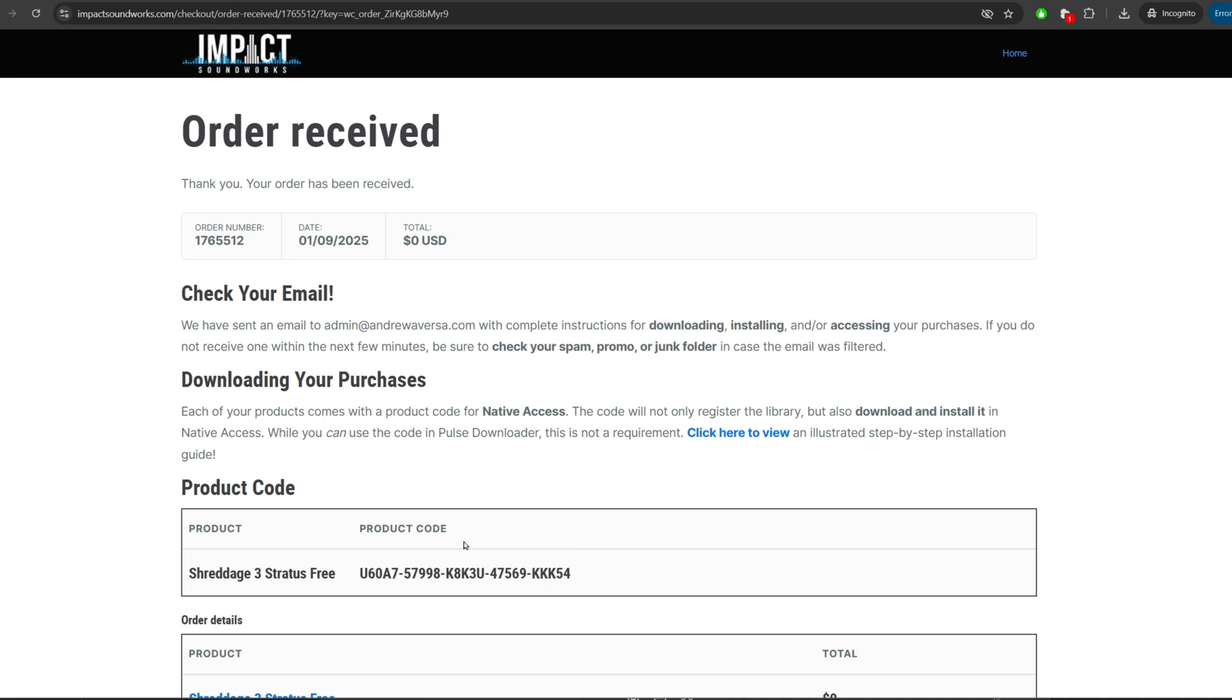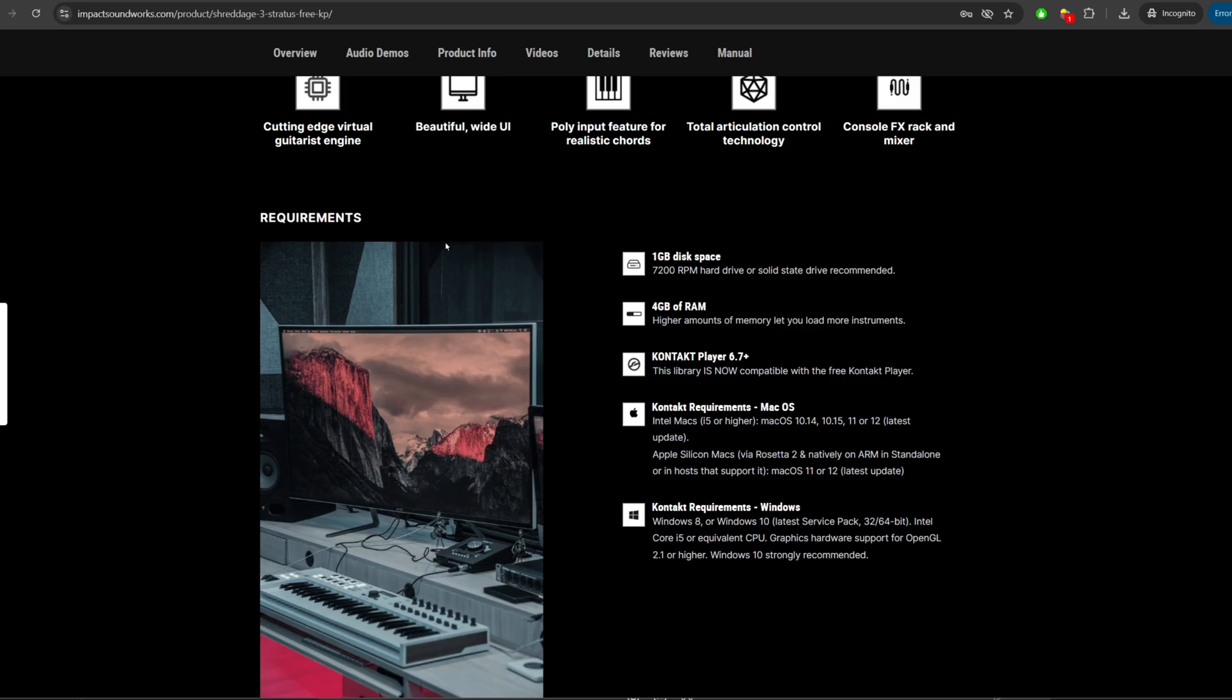First, we need to check whether what we purchased is a Kontakt Player or a full Kontakt instrument. On our website, if you scroll down and look at the product requirements section, you'll see Kontakt Player for libraries compatible with the player.